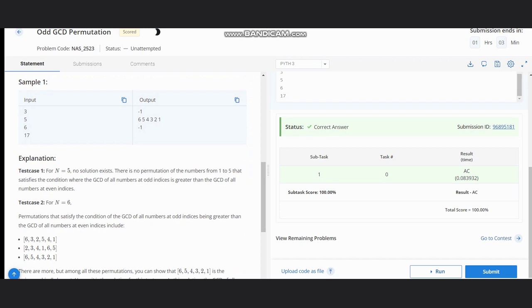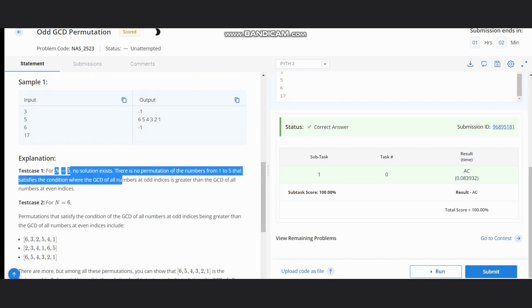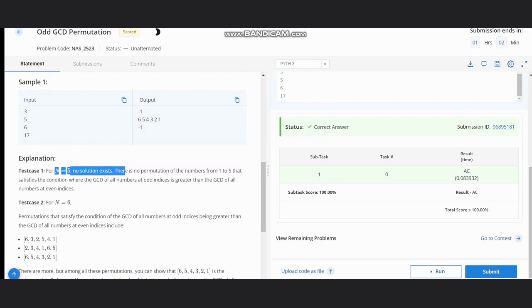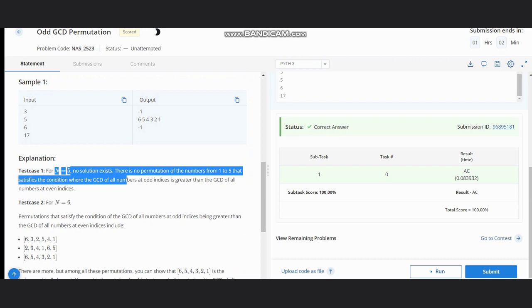Here we can see for n equal to 5, there is no solution existing since we don't have any permutation in which GCD of all numbers at odd indices is greater than GCD at even indices.